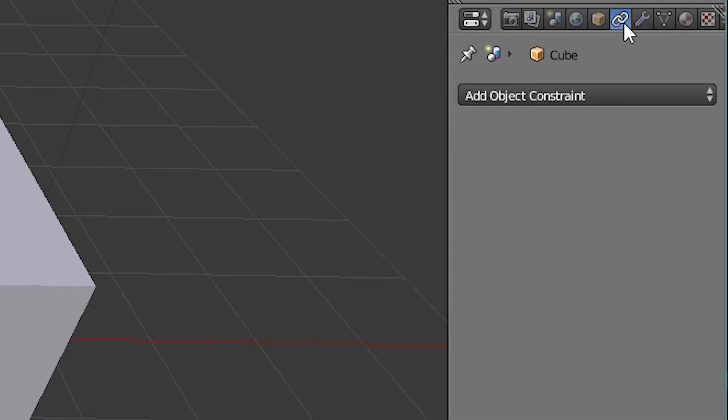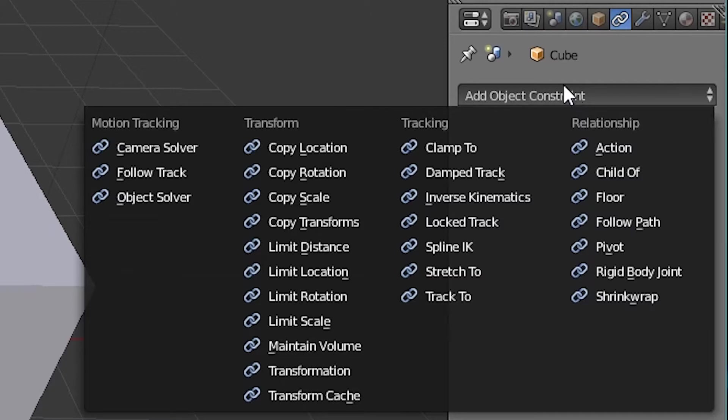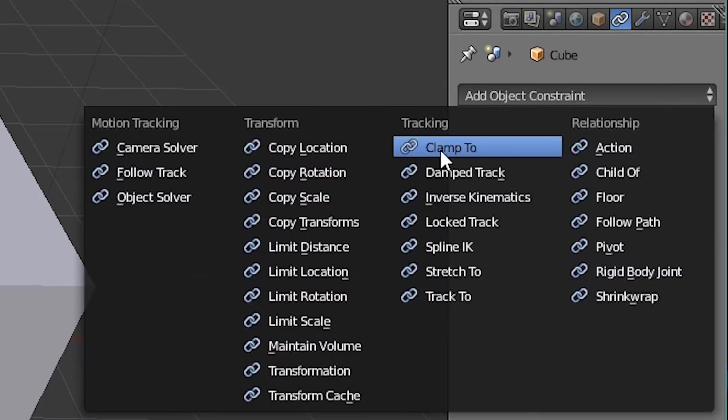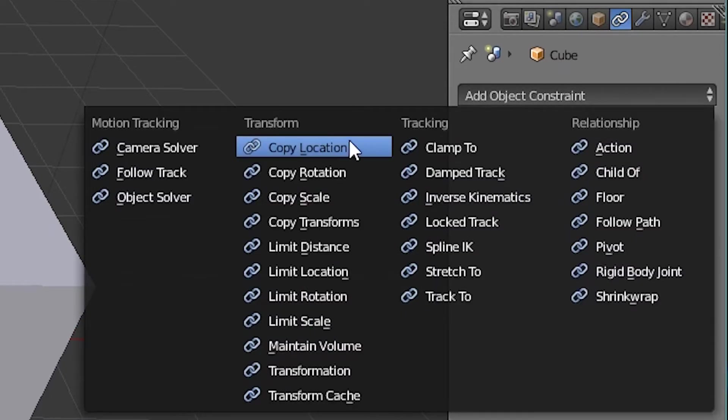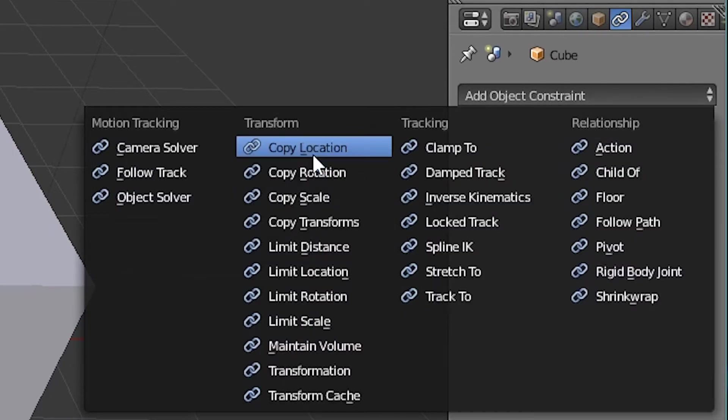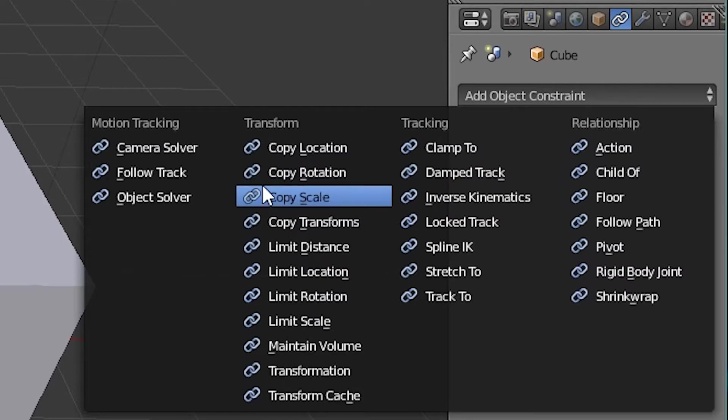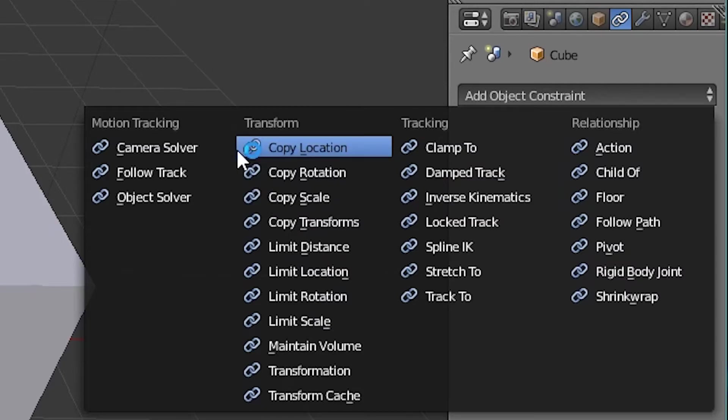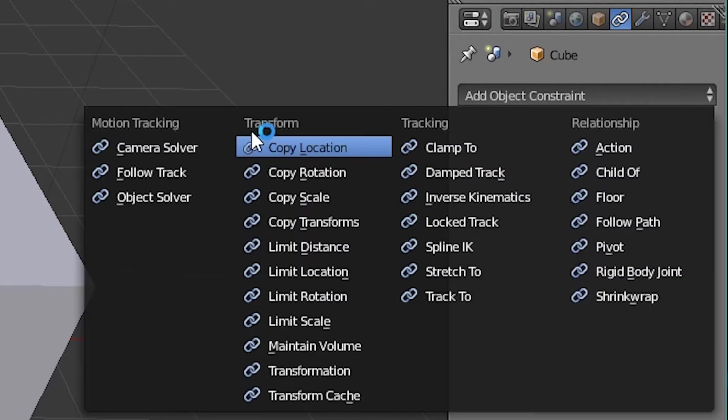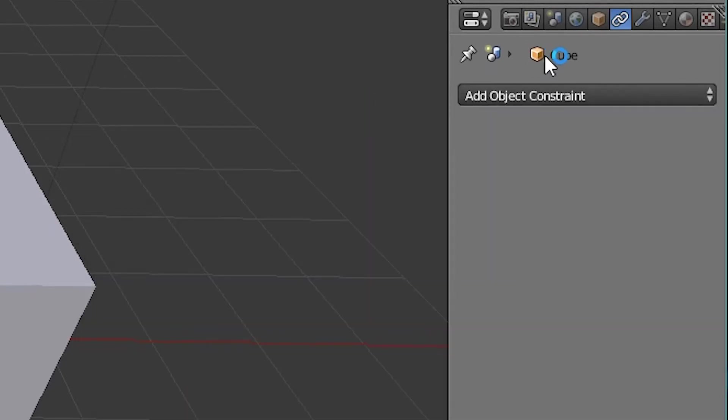And then we have this up here. Now, this is object constraints. Now, this is mainly for working with rigging. So you have copy location, rotation, all kinds of different things right here. I've used this mainly for either tracking or for working with inverse kinematics. They're very useful right here.